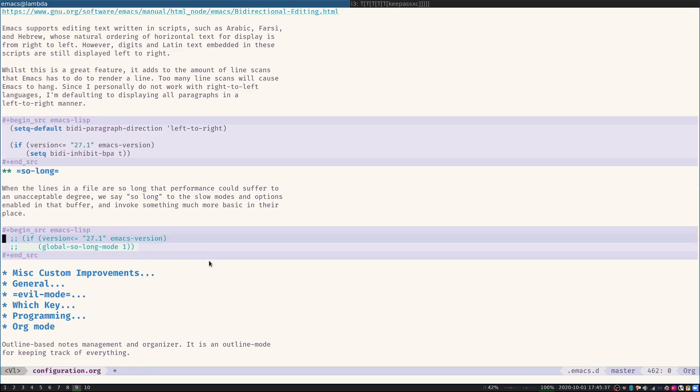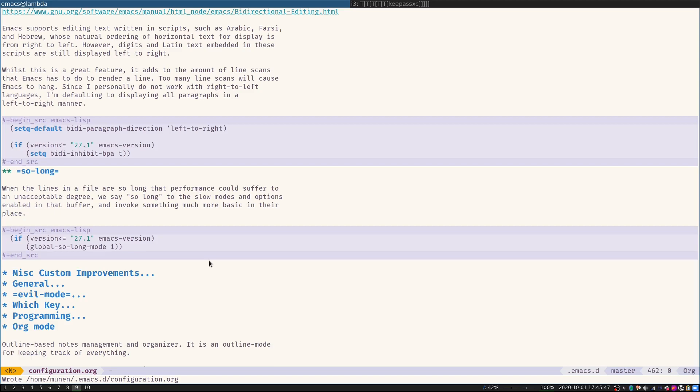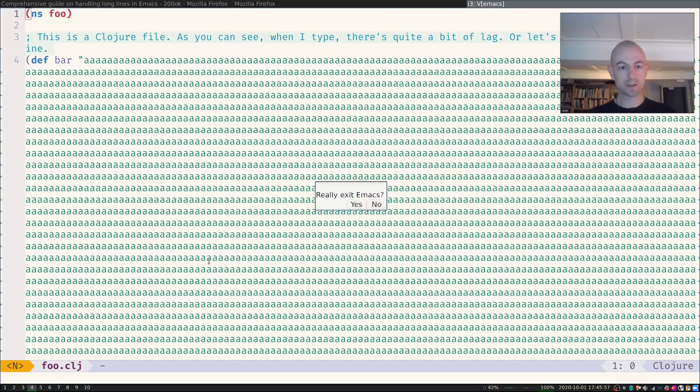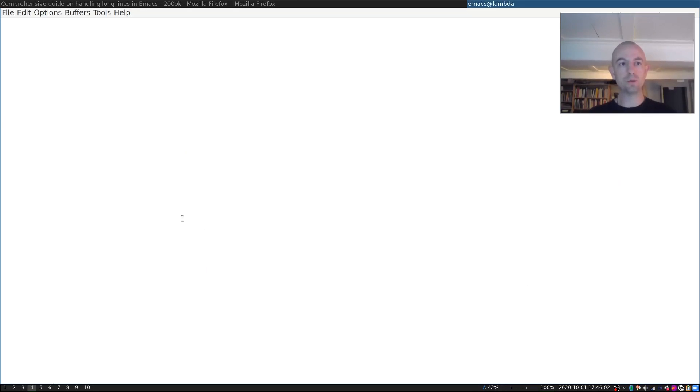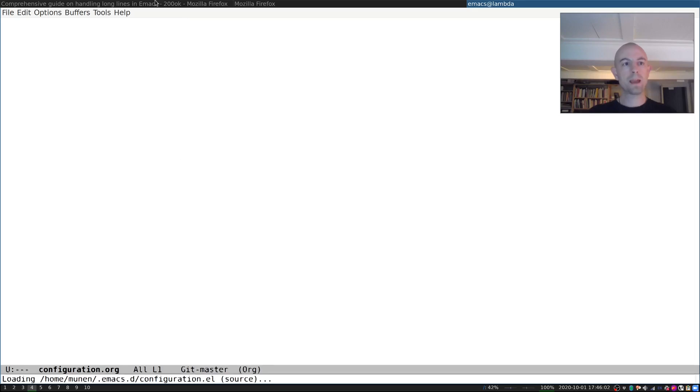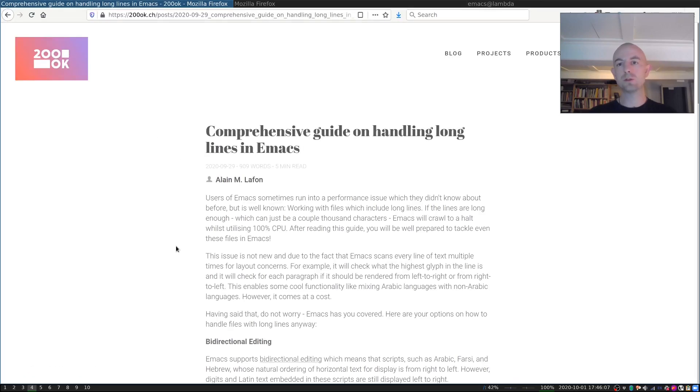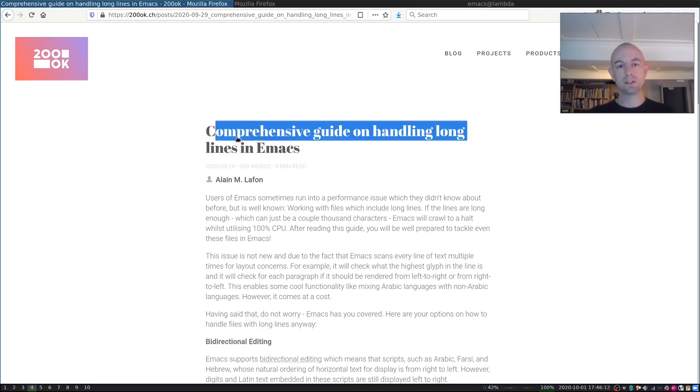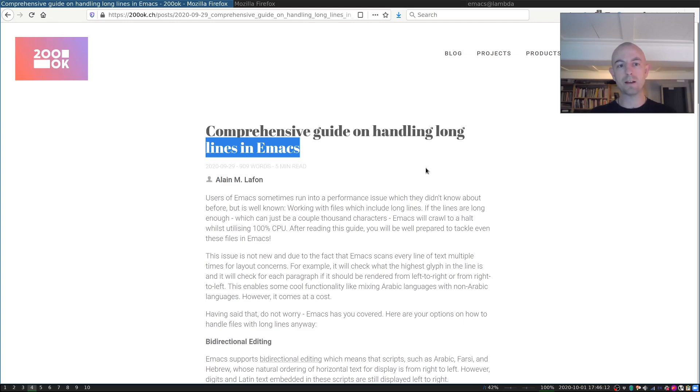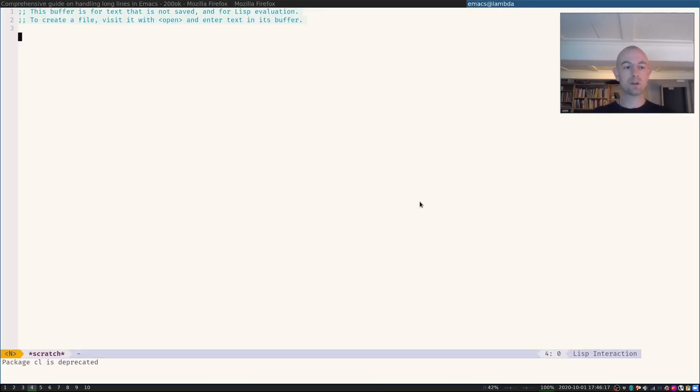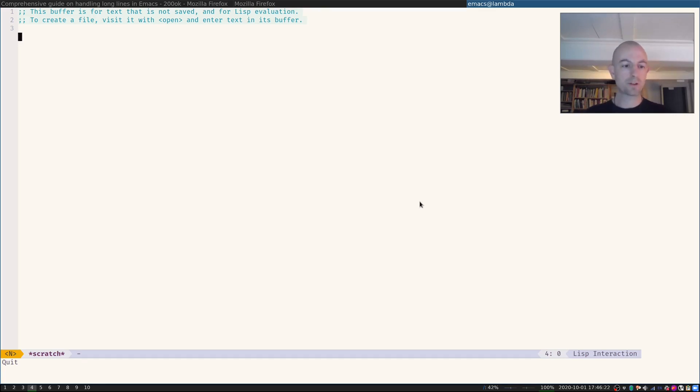And the second thing is that Emacs has the capability to actually check beforehand, before opening a file, if it might trigger a performance problem and then enable a different major mode, which is pretty much opening the file verbatim only without any fancy features in place. So I'll add this to my config. I'll open a new Emacs. Again, if you're interested to know what the specific remedies are, there's a blog post on 200ok.ch that says comprehensive guide on handling long lines in Emacs. So now I have a new instance of Emacs running that has this new configuration.